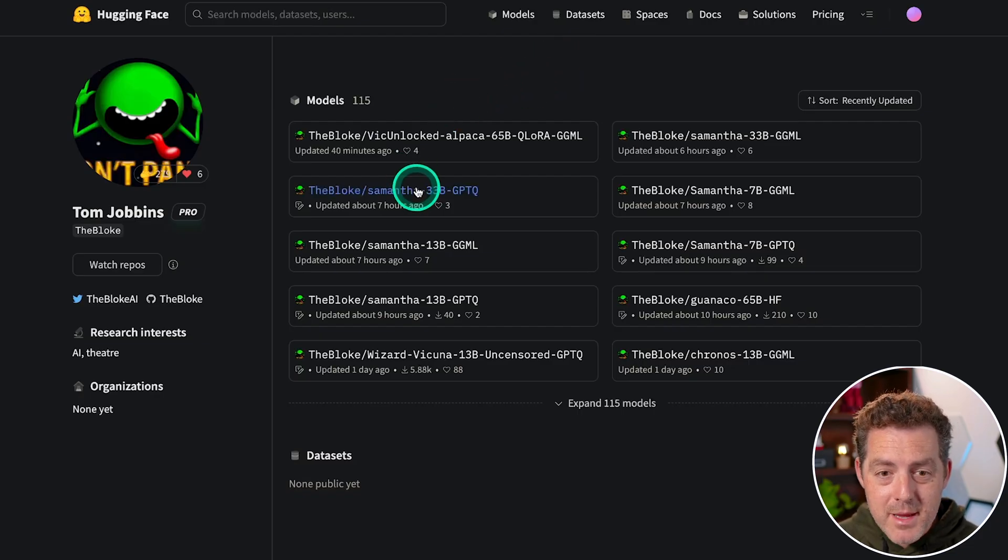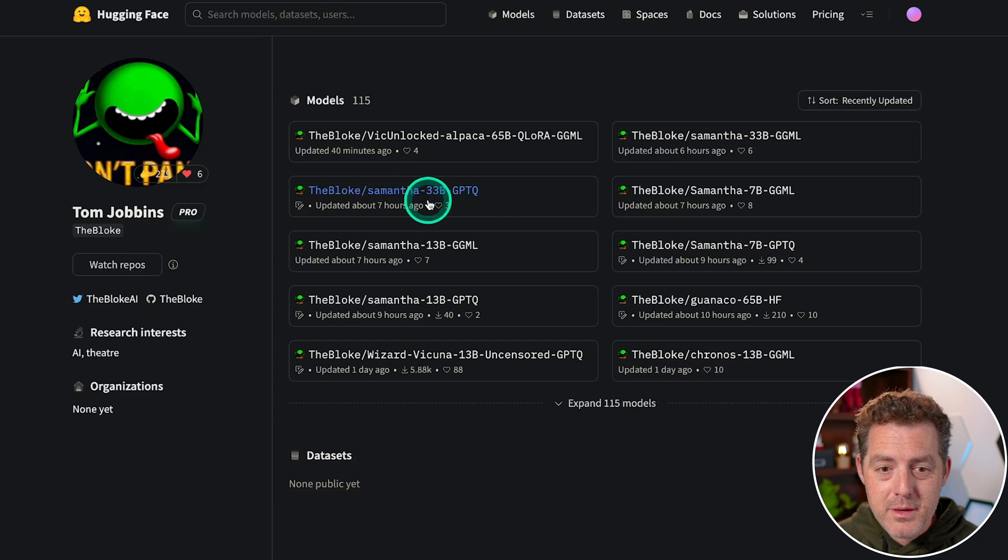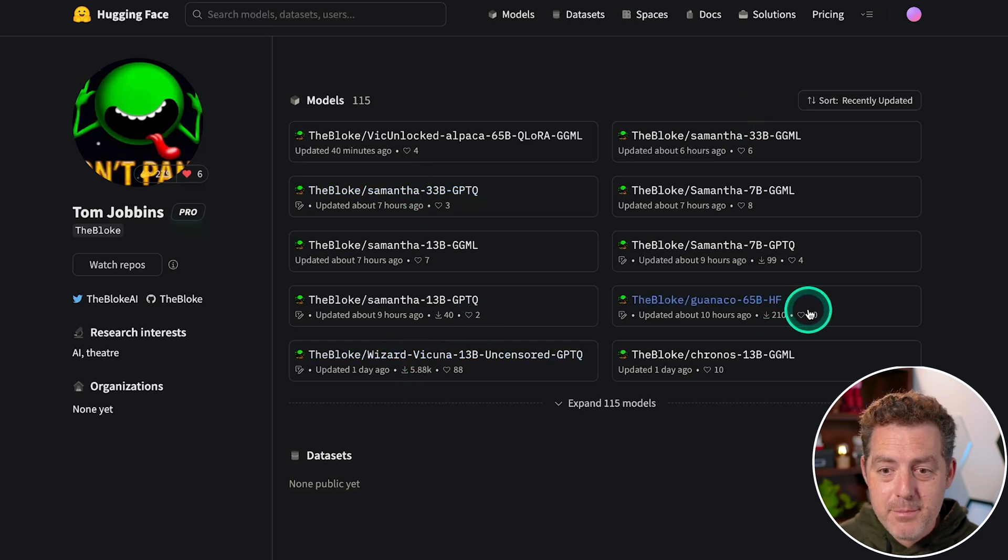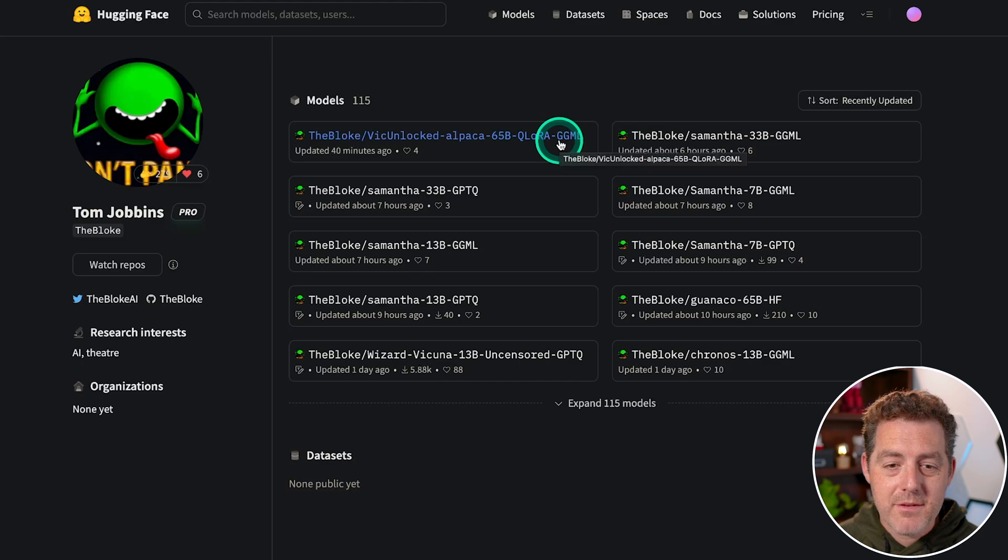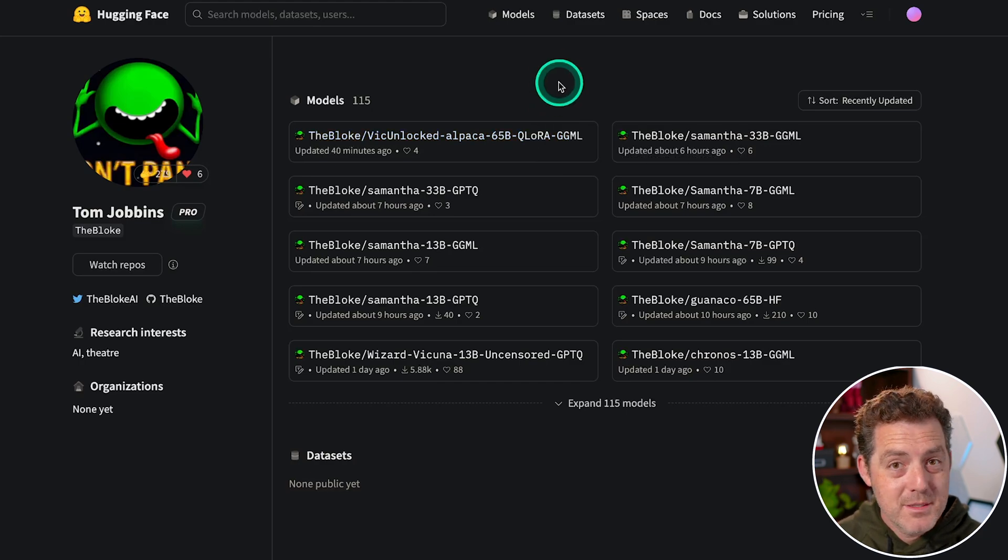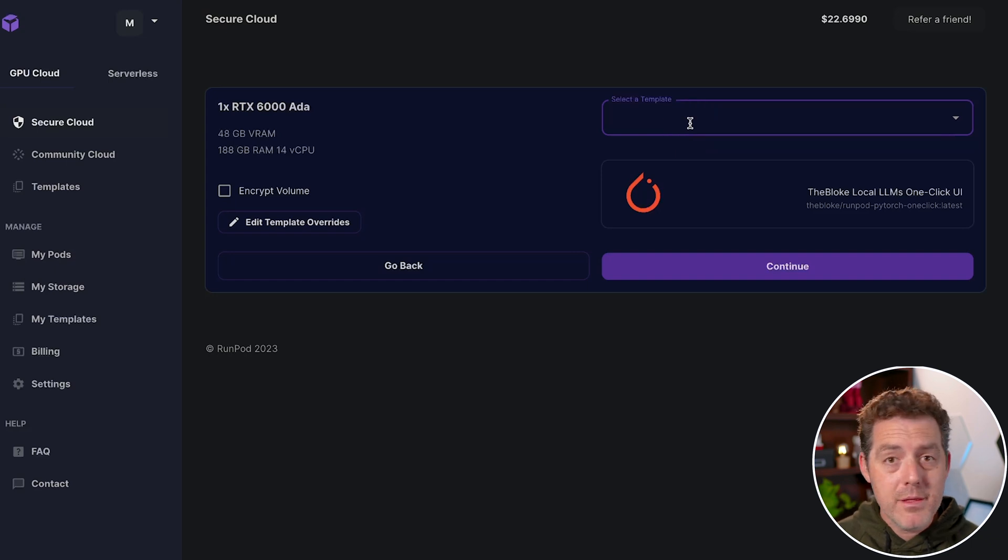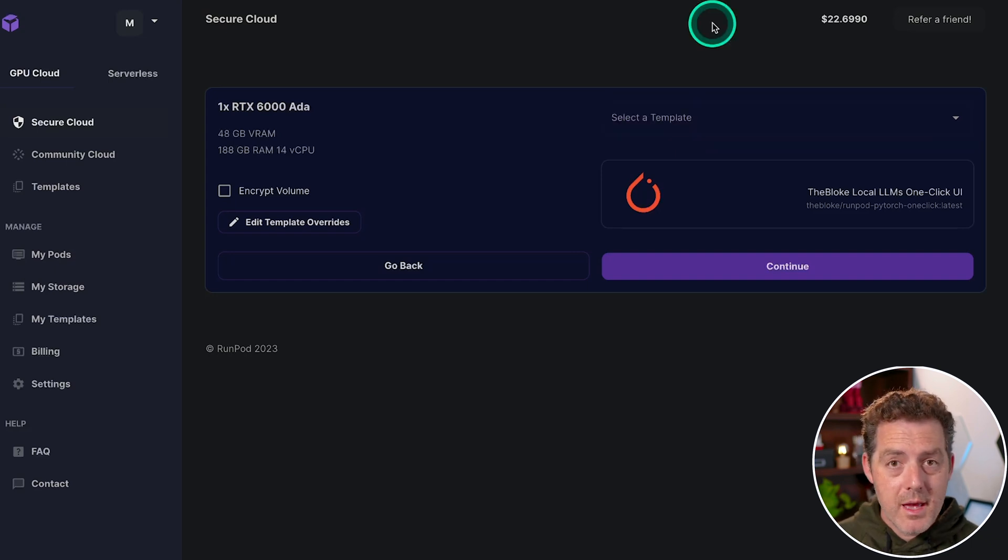including Samantha 33B, Wizard Vicuna, Guanaco 65B, Vicuna Unlocked Alpaca 65B. I mean, he is pumping out models left and right.